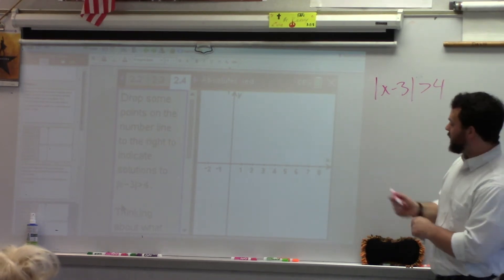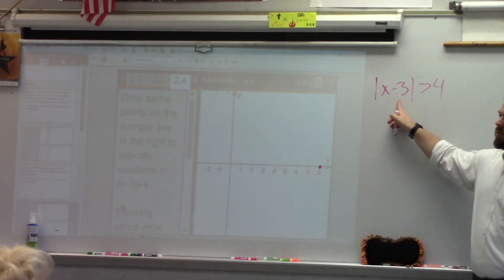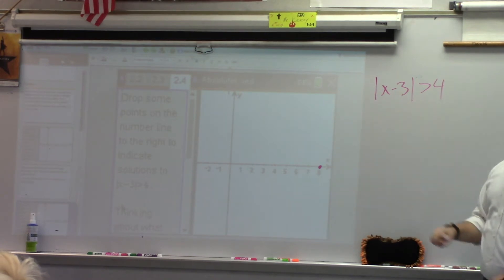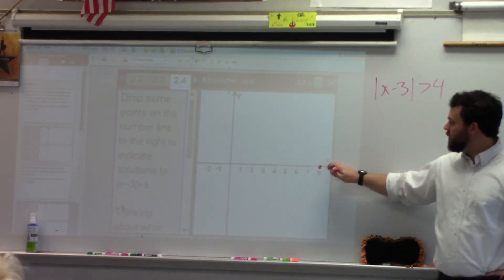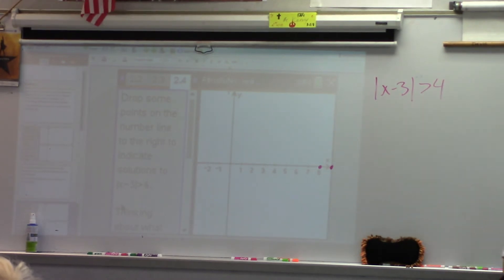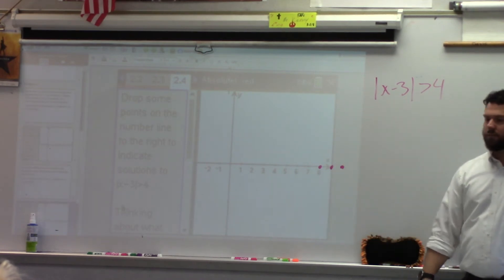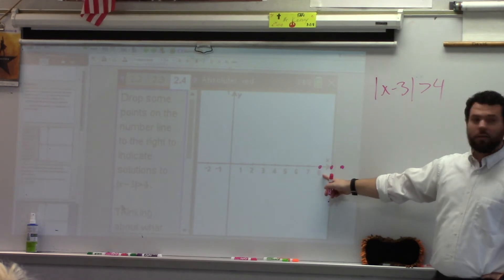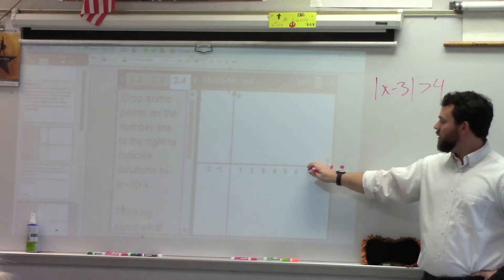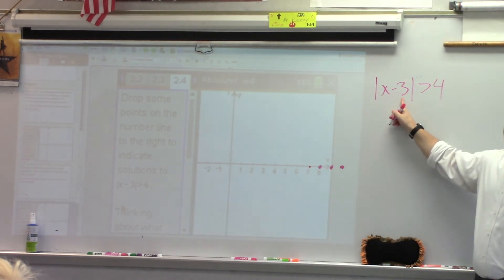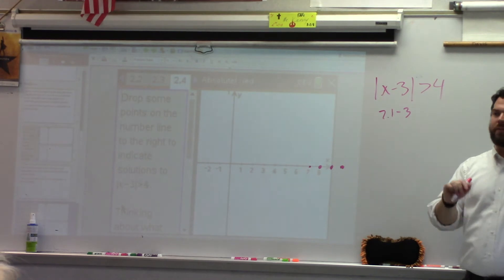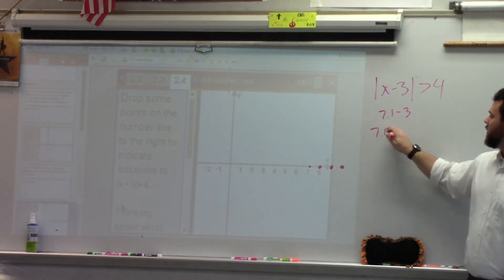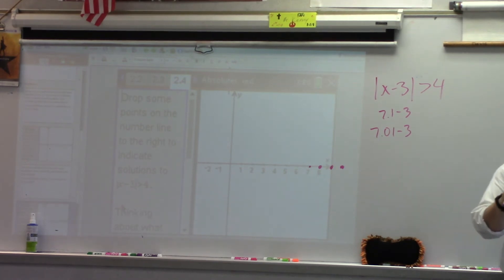8. Would 8 make that true? 8 minus 3 is 5. Is the absolute value of 5 greater than 4? Yep. 9 would also do it, it's even bigger. 10. Anything to the right of that? 7.1 would work — 7.1 minus 3 is 4.1, which is greater than 4. What about 7.01? That would still be 4.01. What about 7.001? So what am I getting really close to? 7.